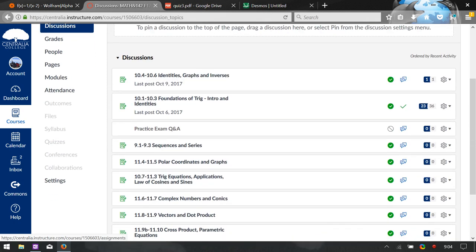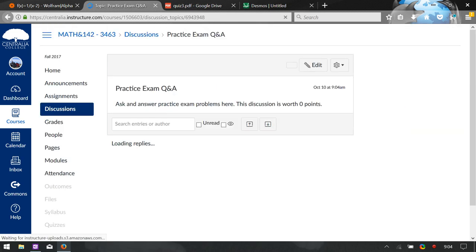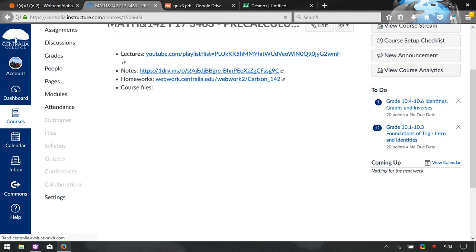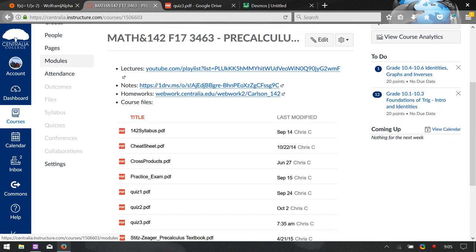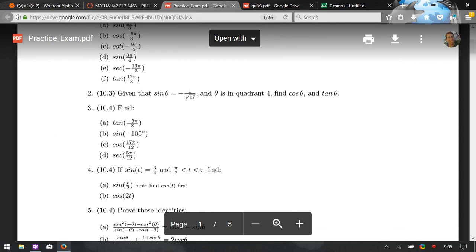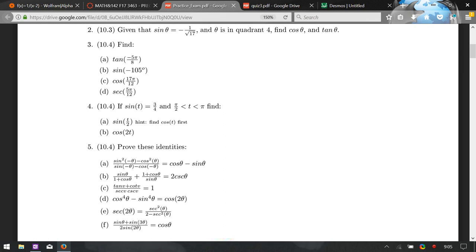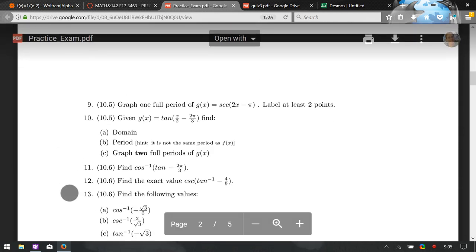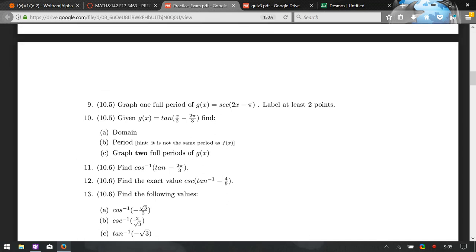The practice exam question-and-answers discussion is where you can ask and answer questions about the practice exam, which is found on the home page under something like 'practice exam.' I said in the announcement: do number one through ten, which goes all the way through the graphs of sine and cosine — those should be somewhat familiar. There are also a bunch of identities to prove. Don't do the inverse cosine or anything from eleven through the end; we haven't done those yet.